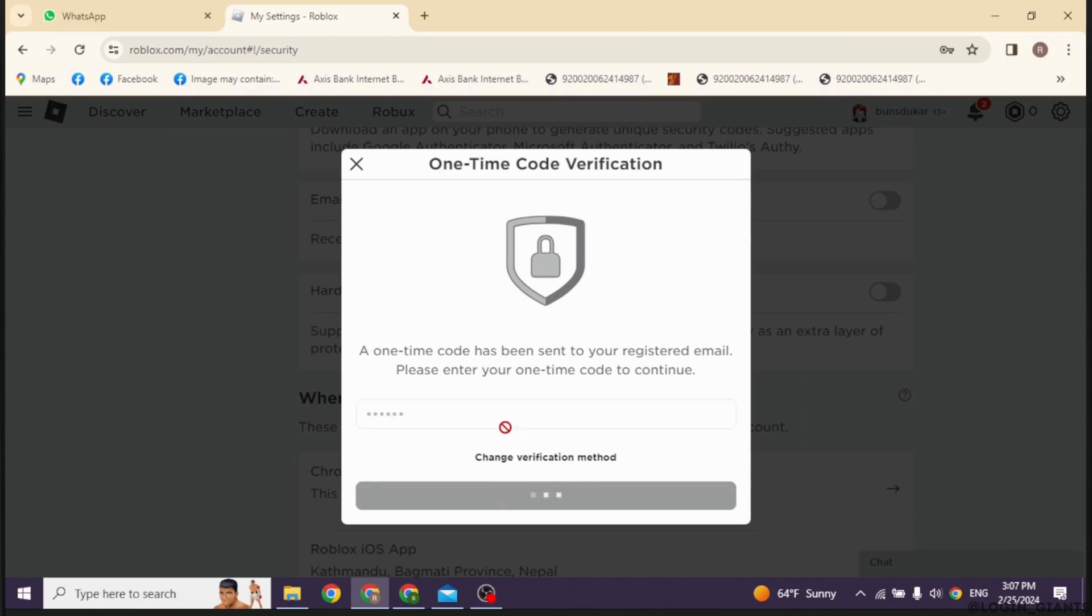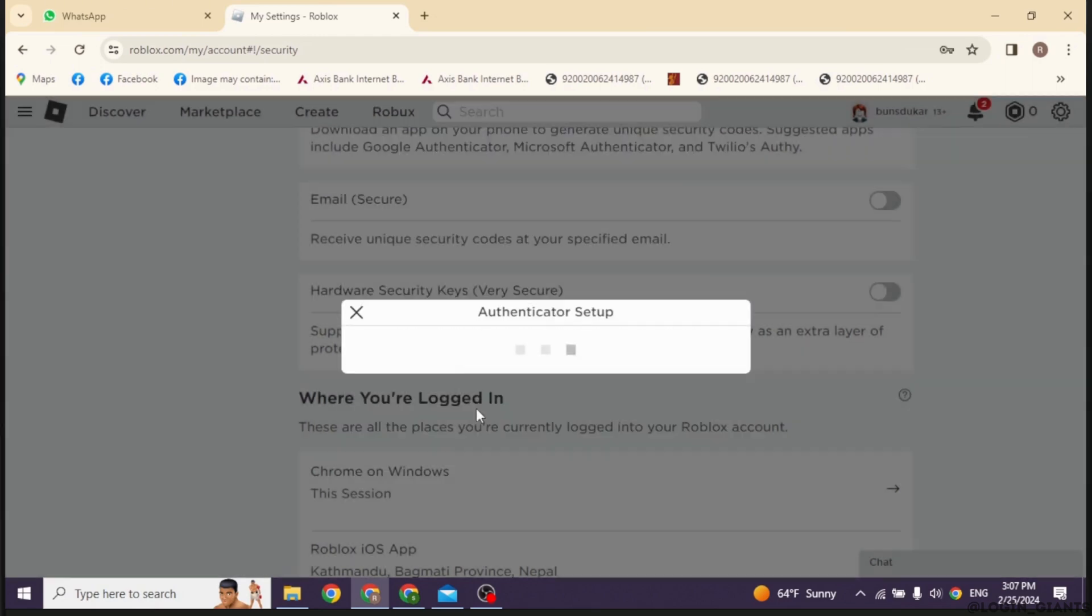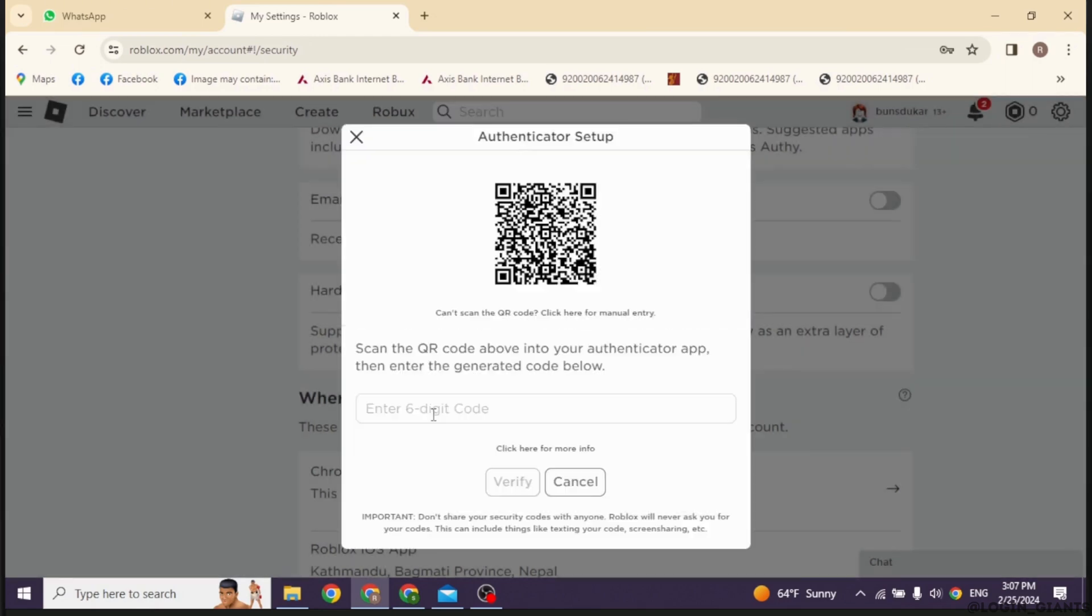Now you will get the QR code. Scan the QR code into your authenticator app, then enter the generated code below. So this way you can easily make a backup code in Roblox.